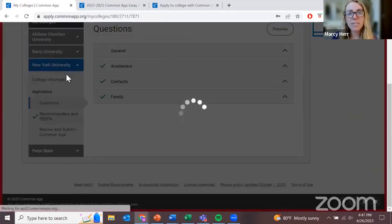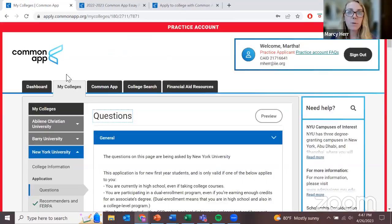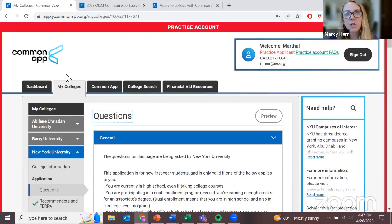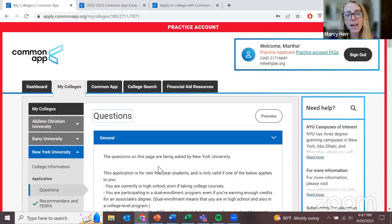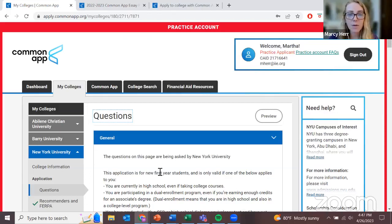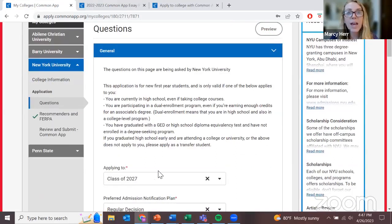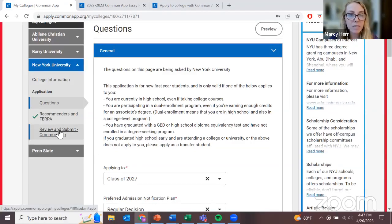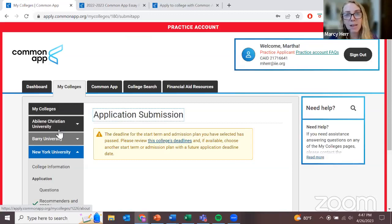The next thing I need to do is answer questions that are specific to the university. In this section, I'll answer questions like: what do you want to study at NYU — Biology, Chemistry, Art, Music, Psychology? You'll choose the program you're interested in for each university. It will ask if you're interested in living on campus, if you're applying for scholarships, and if you have any relatives who go to that university. Once I've completed my Common Application and these university-specific questions, I can then submit my application before the deadline.